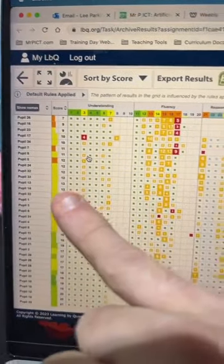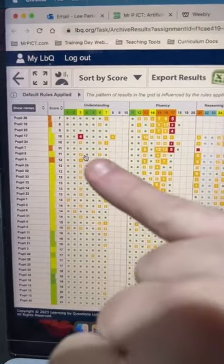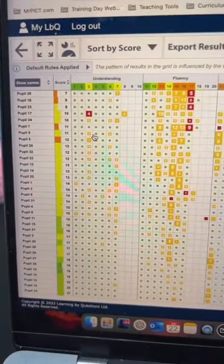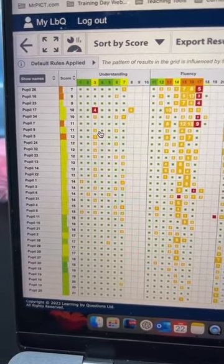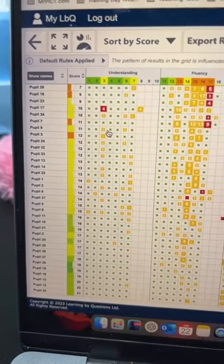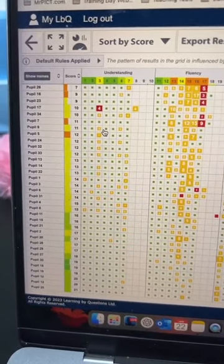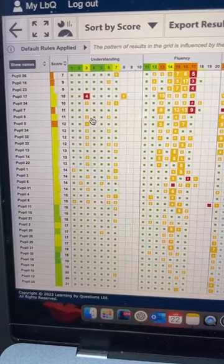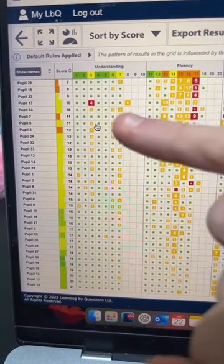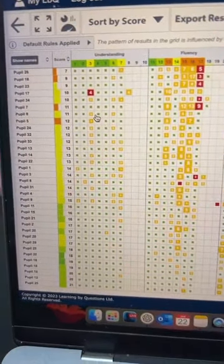When children are doing an assessed task on Learning by Questions, it gives you an insight into how the children are getting on in real time. Small green squares mean they got the question right first time. An orange square means they've got it wrong but then corrected themselves — the number tells you how many attempts that's taken. If it's red, they've not got it right and have yet to correct themselves.